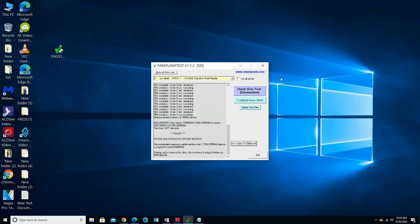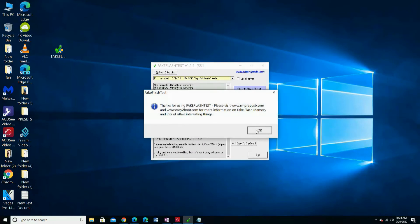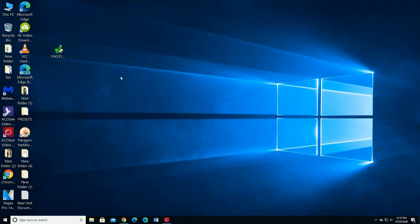Now we can fix it. I am going to use Paragon Partition Manager 17CE.